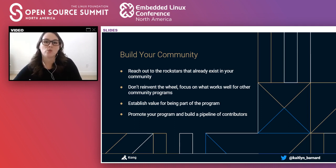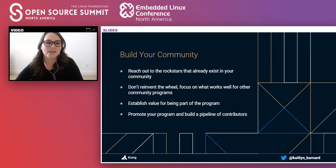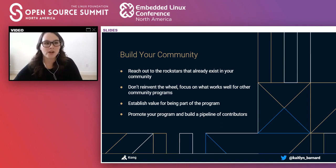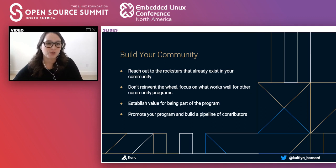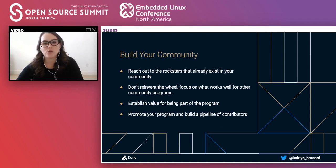You don't necessarily need to reinvent the wheel, but you also don't want an exact replica of a program someone is already in. Third is establishing the value of being part of the community — what value are you providing that other programs don't? Since this isn't their full-time job, it's really important to clearly communicate what they're getting out of it. Fourth, figure out how you're going to promote your program and get new ambassadors. Reach out to people directly — including users who've written blog posts or people you meet at conferences — because people really like to feel special and invited.